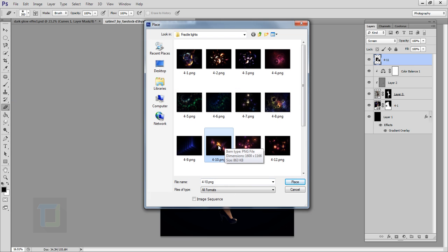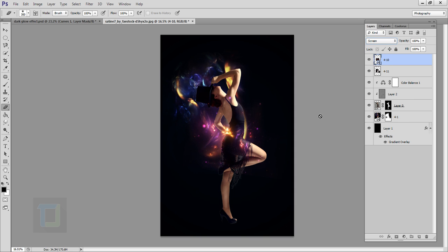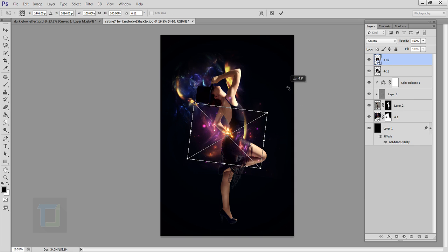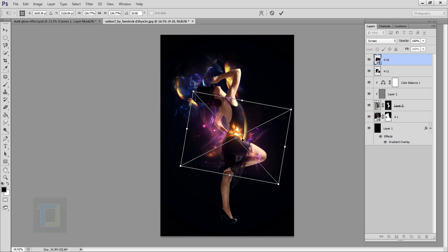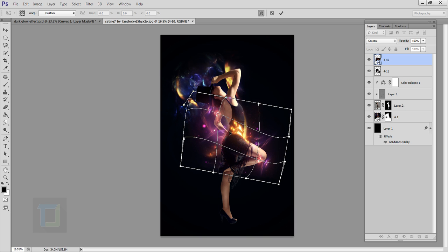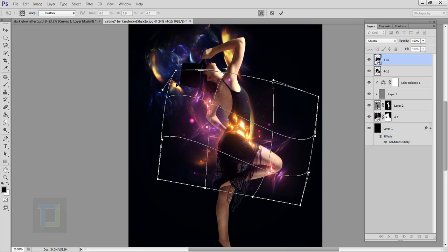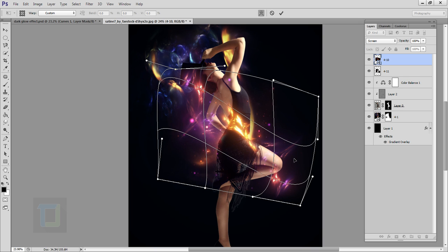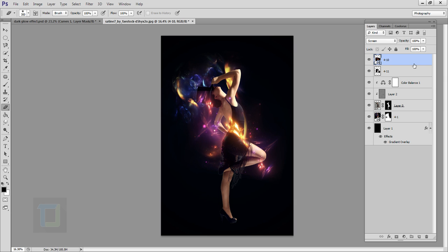We can add more shapes. Go to File > Place, select another shape, confirm it, and change its blending mode to Screen. Press Ctrl+T, rotate it a little bit, hold Shift, and make it bigger. Right-click and select Warp — adjust it so the yellow part wraps around her waist really nicely. Confirm it and zoom out.